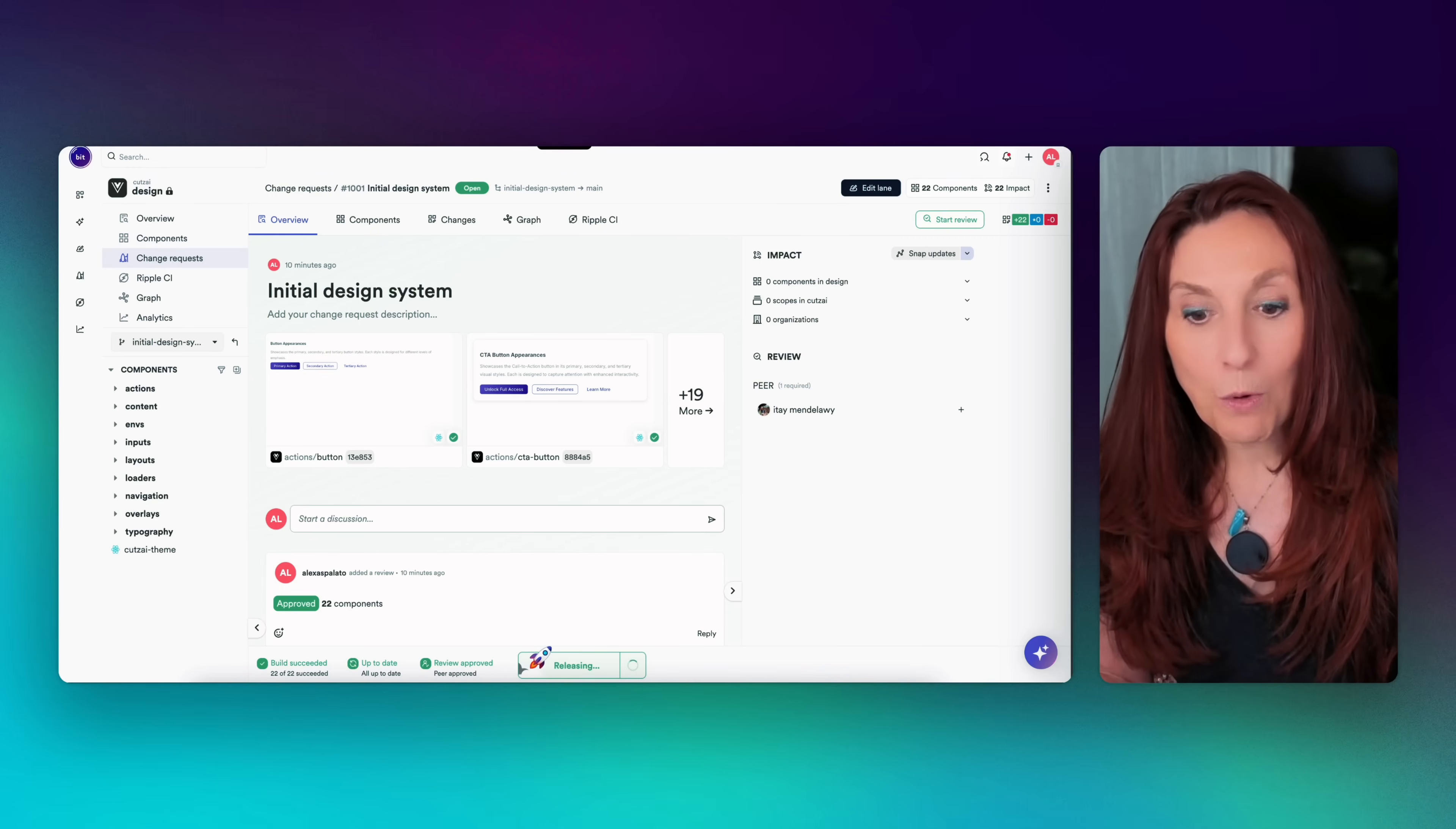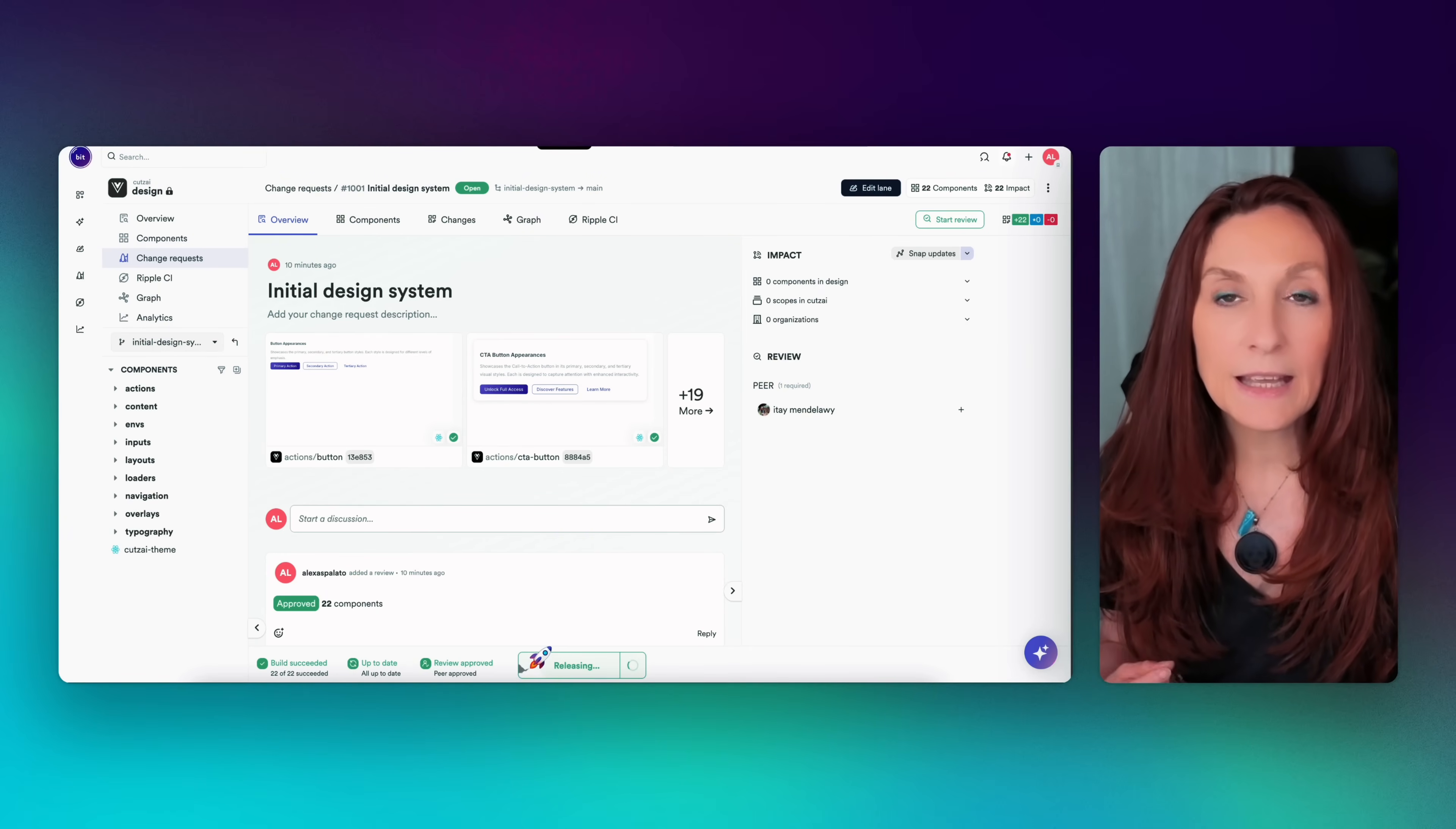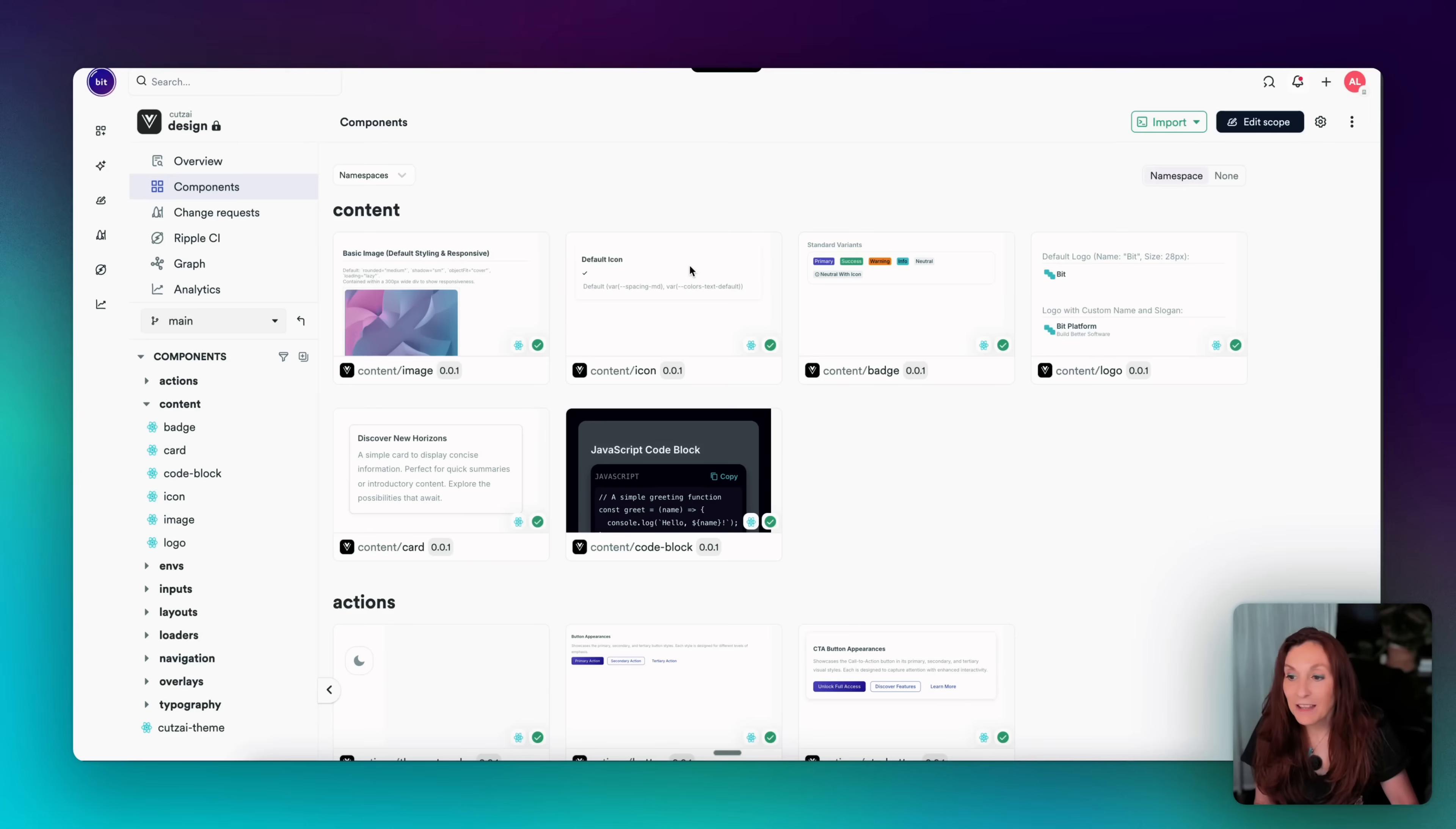So what happened on release? It's going to merge the lane back into the main design system. So here the lane is initial design system and is merging it into main. And it also assigns version numbers to each component. And it publishes them so they're fully installable like npm packages. And now it's released.